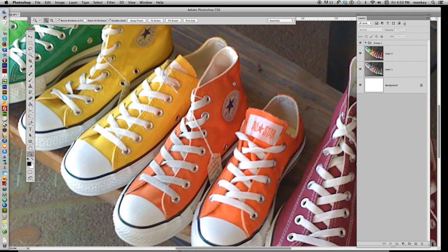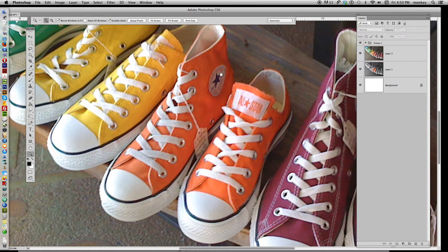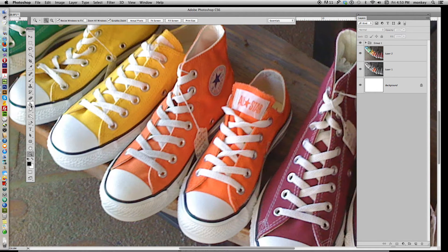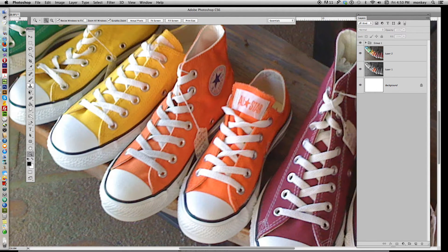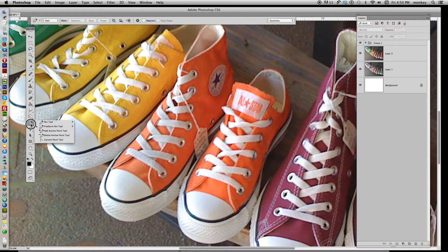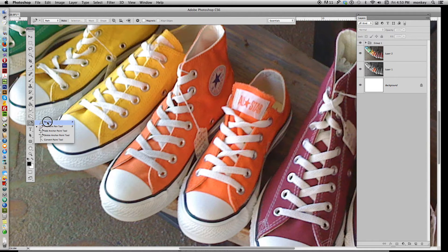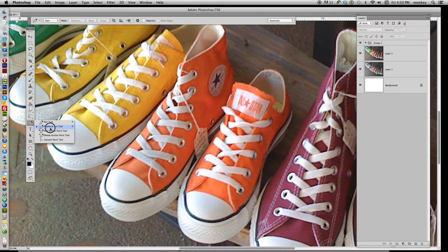So zooming in, in your toolbar, go find the old-fashioned looking pen tool tip right here. It's called the Pen Tool, and we want to select the Freeform Pen Tool.